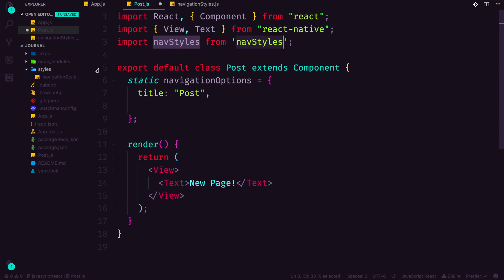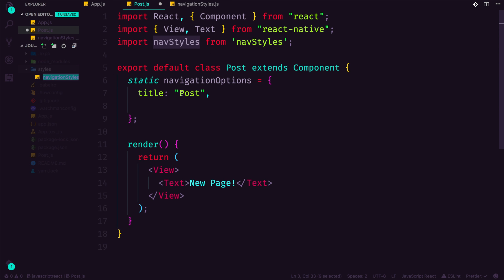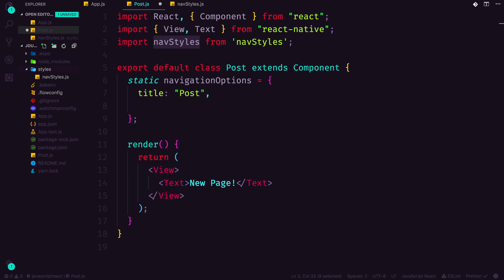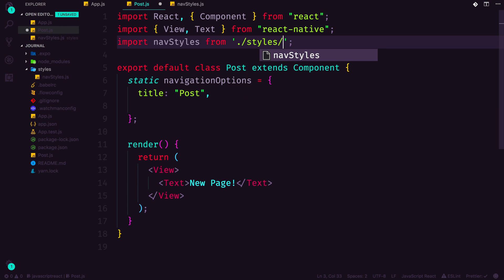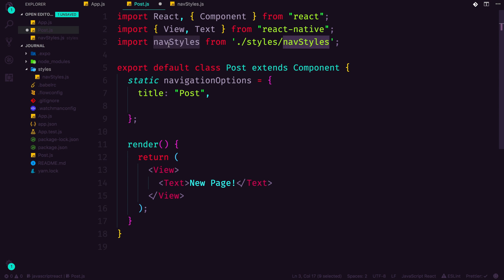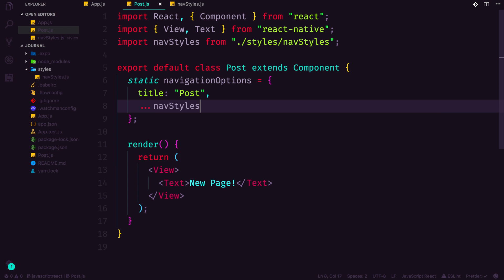It's just too long. I don't know if I'm going to be importing this a lot. navStyles says it all anyways. So we're going to be importing navStyles from ./styles/navStyles. And now we can use this object in here with the spread operator just by doing dot, dot, dot, navStyles.